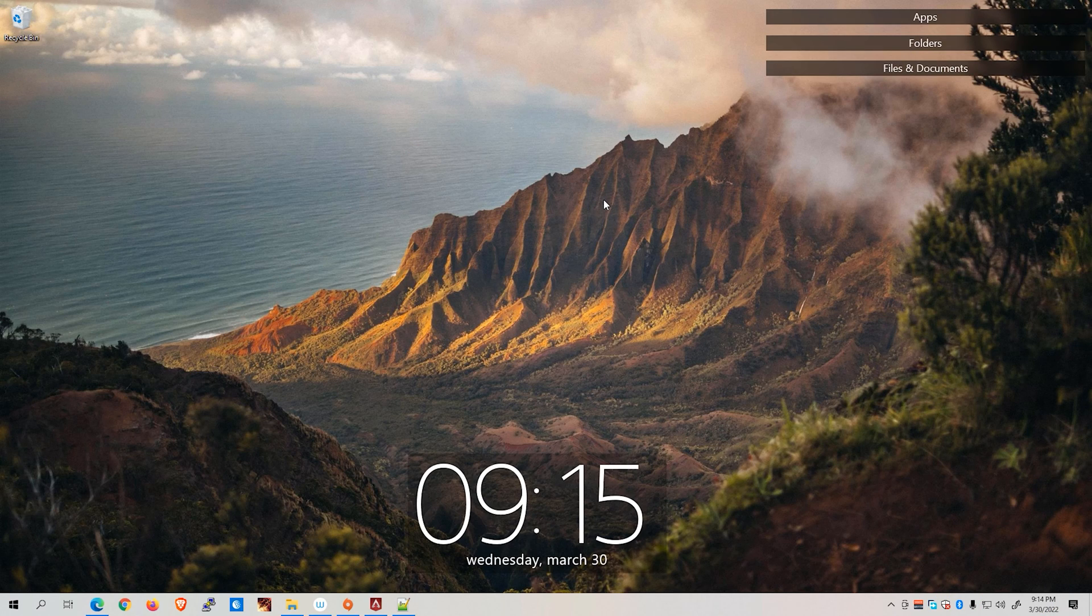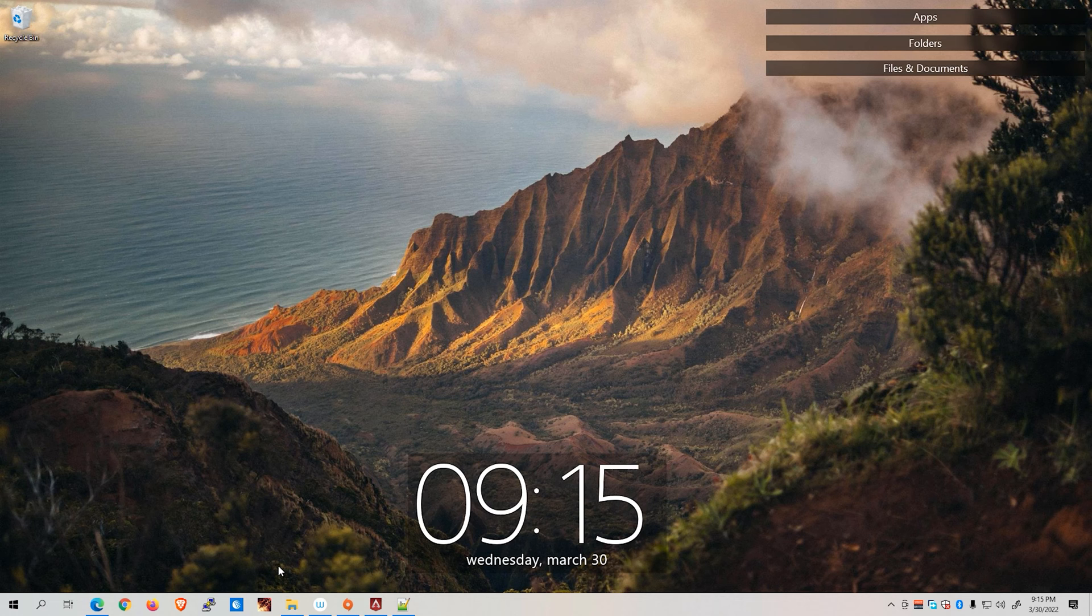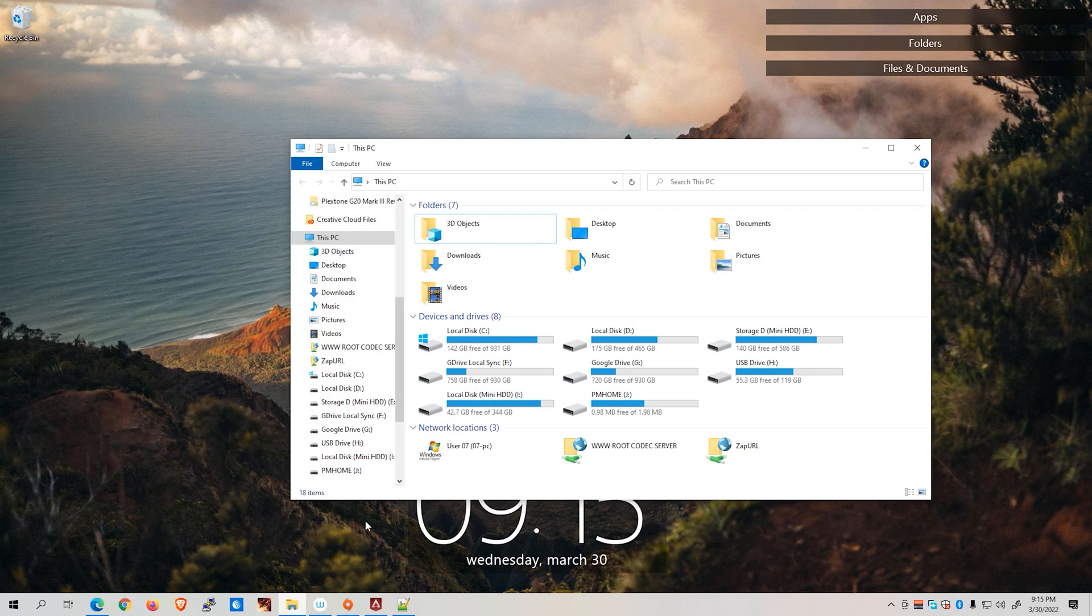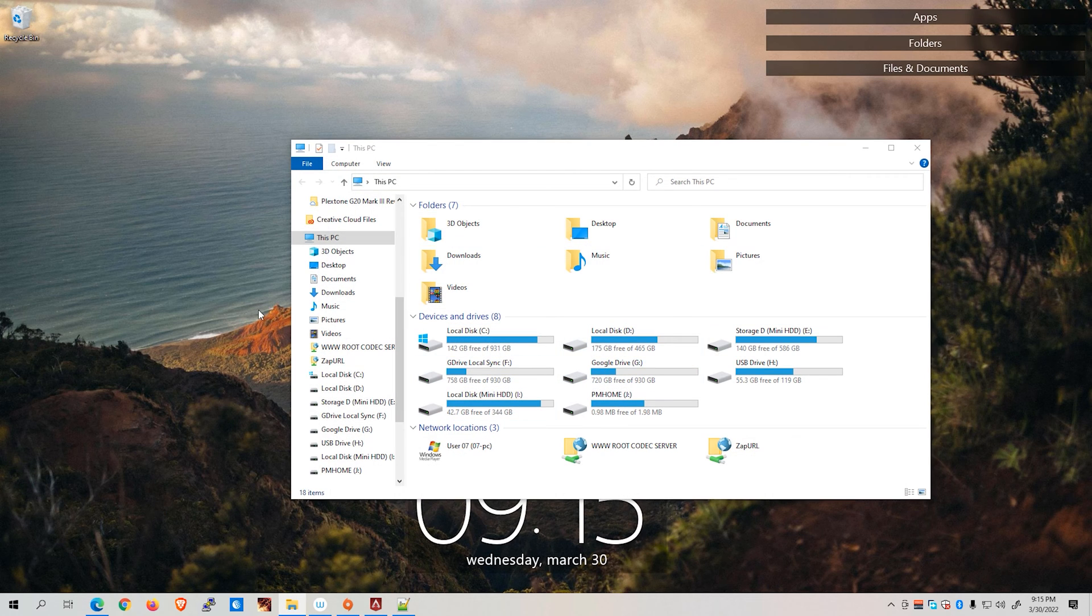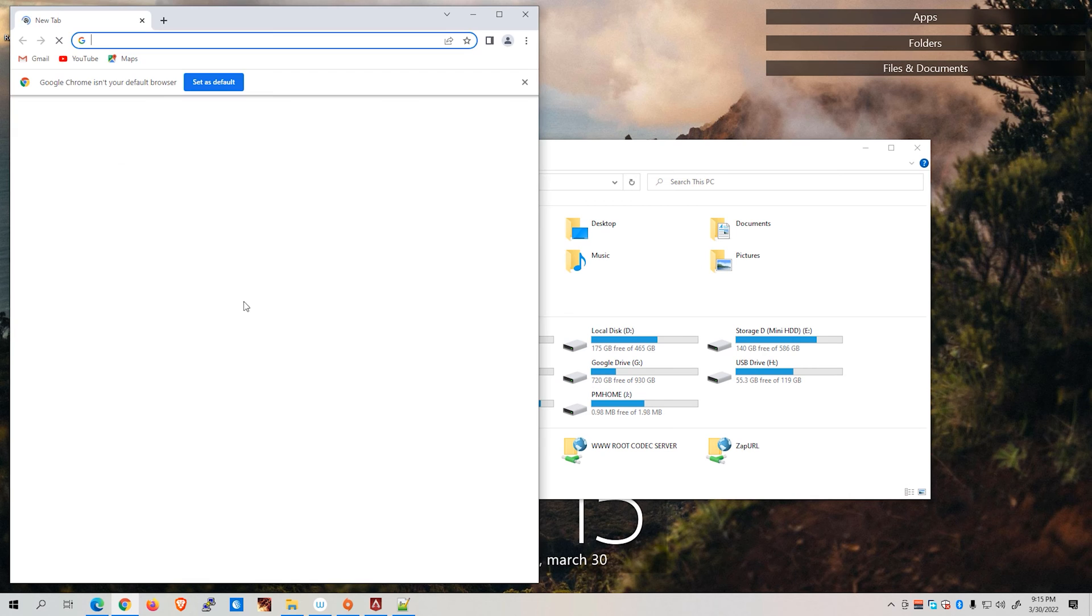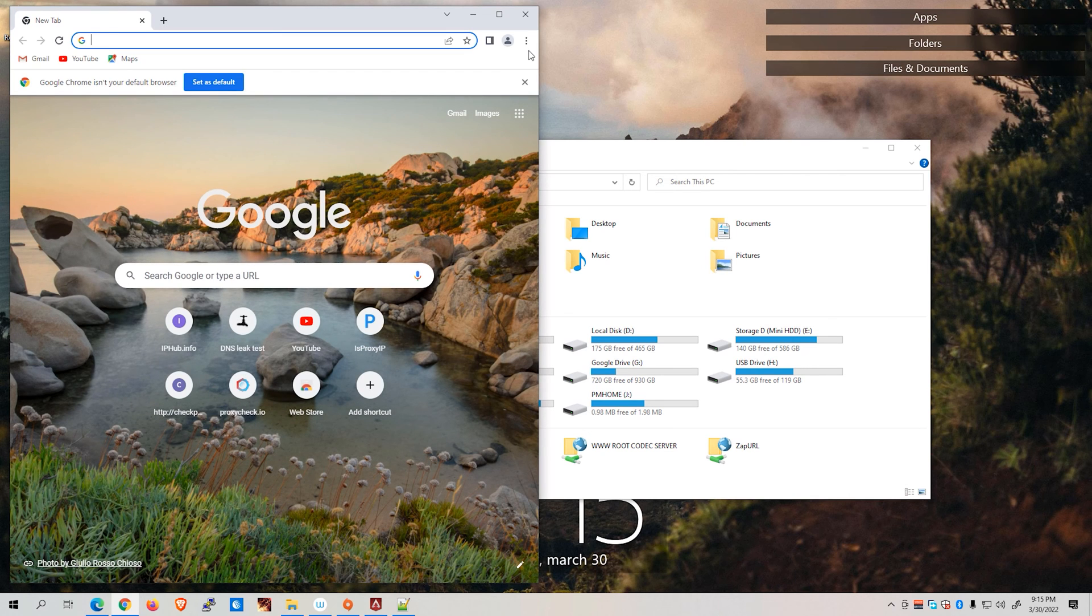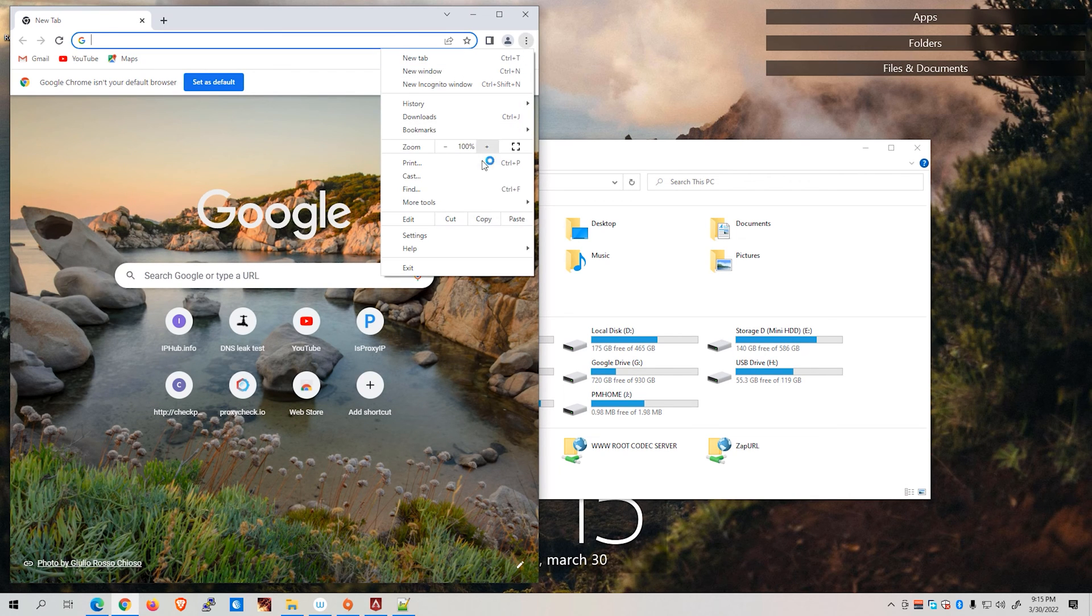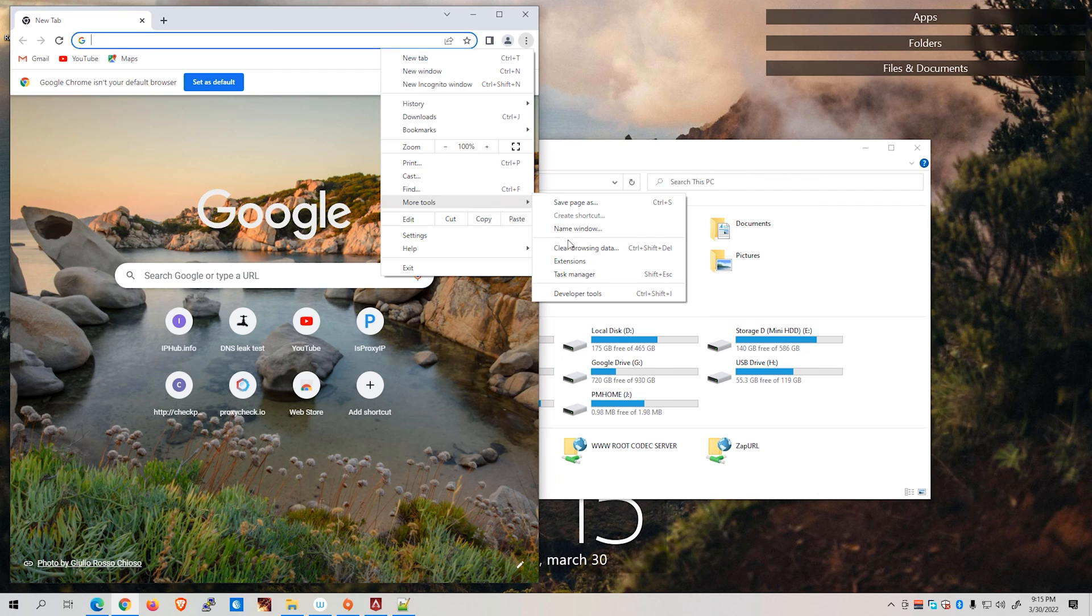Now that we are on our desktop, let's go ahead and open up a file explorer. Then open up our Google Chrome, go to this three-dot icon right here, go to tools, and click on extensions.